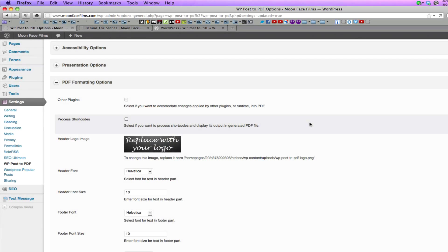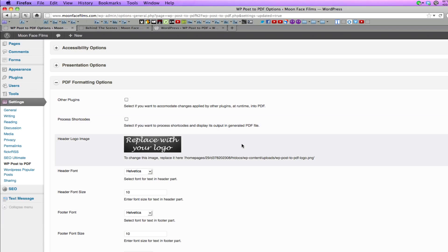Under PDF formatting options, you have some other options you can use to customize the PDF pages that are generated. You can choose to have shortcodes processed with the PDF page. You can replace the header of the PDF page with one of your own image. You can also customize fonts and font sizes.